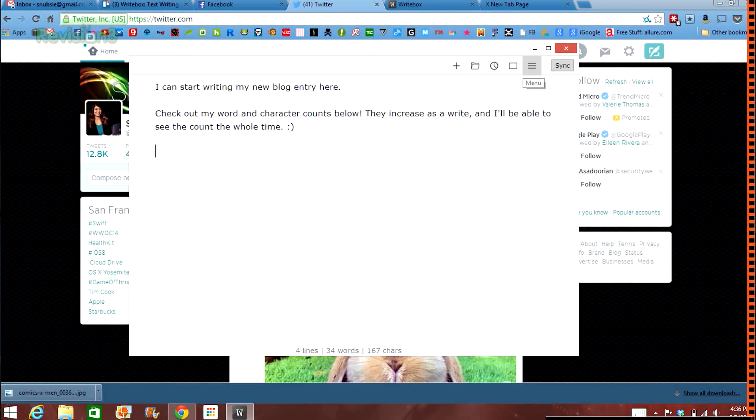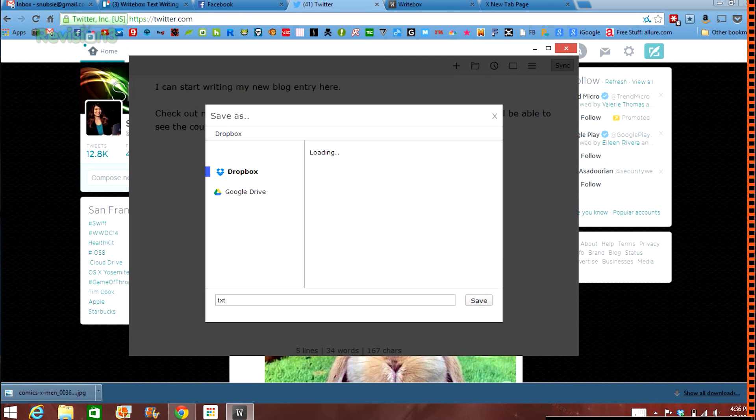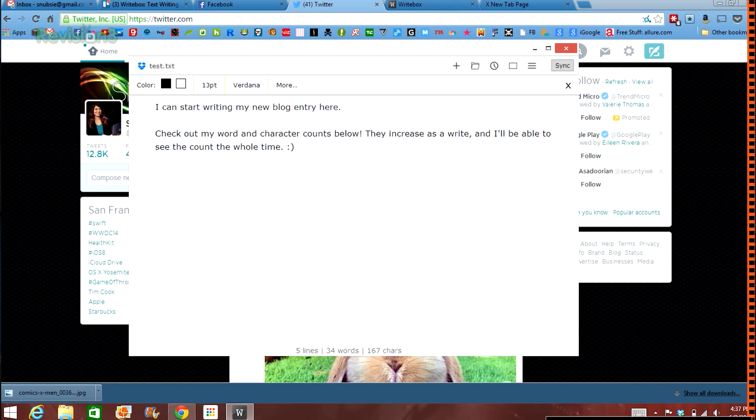Now, the top bar is equipped with a sync button to sync your doc with your cloud services, as well as new tools to print, preview, and change your text configurations.